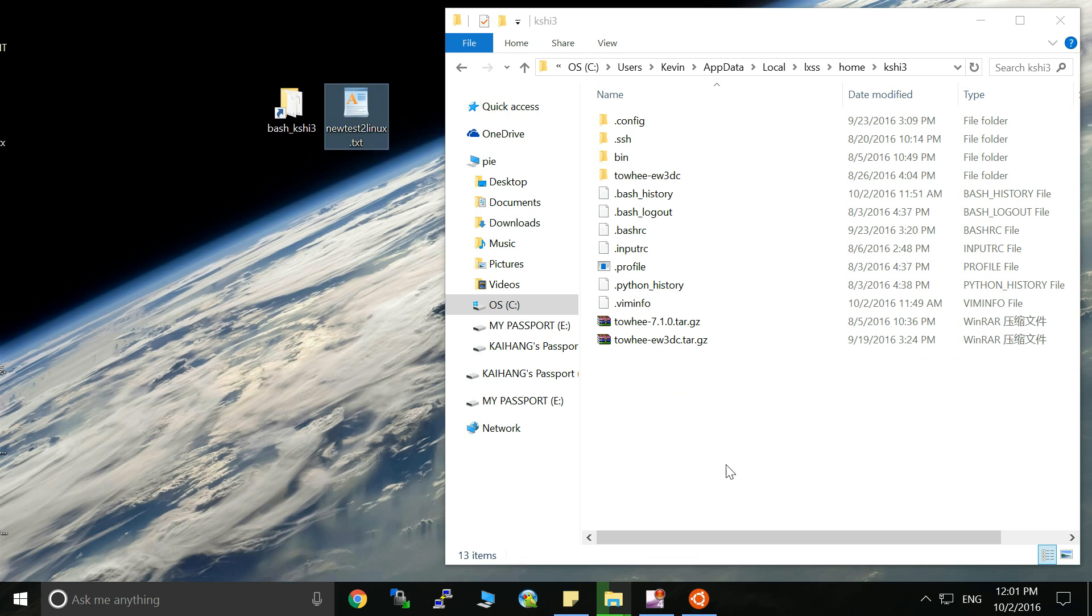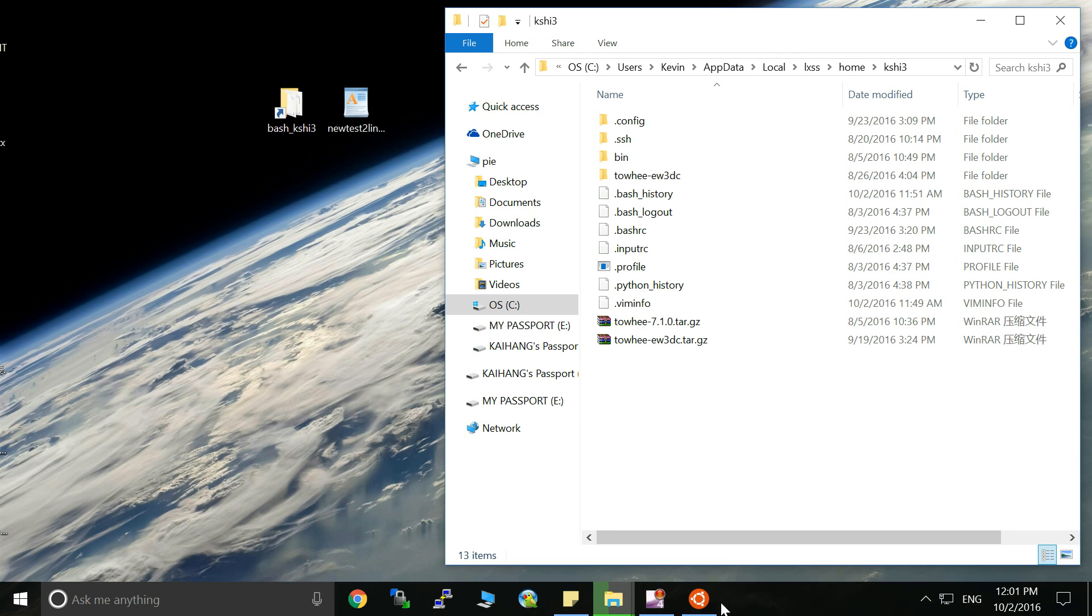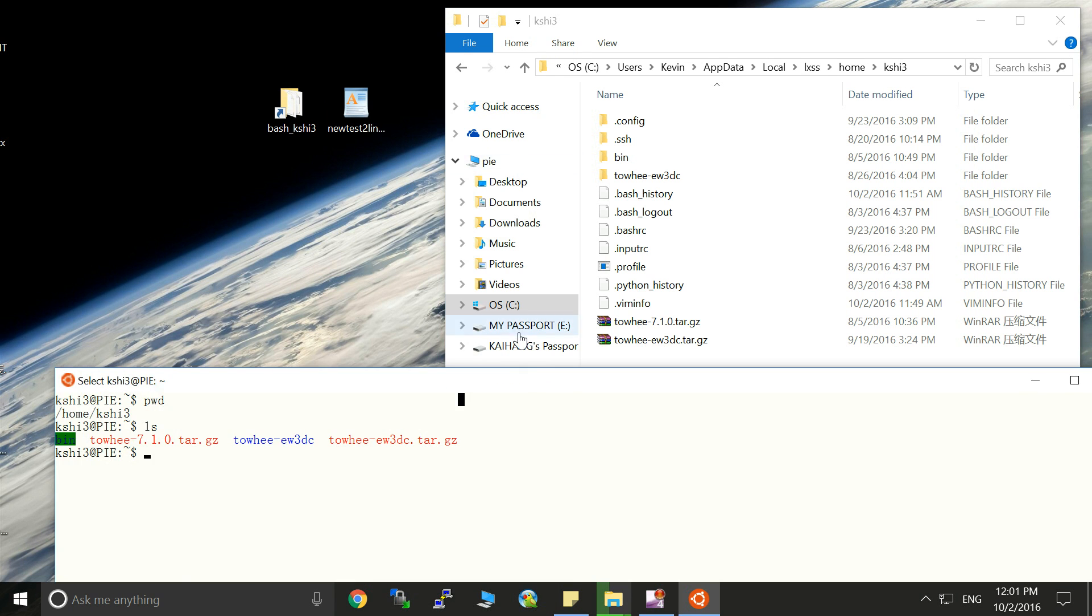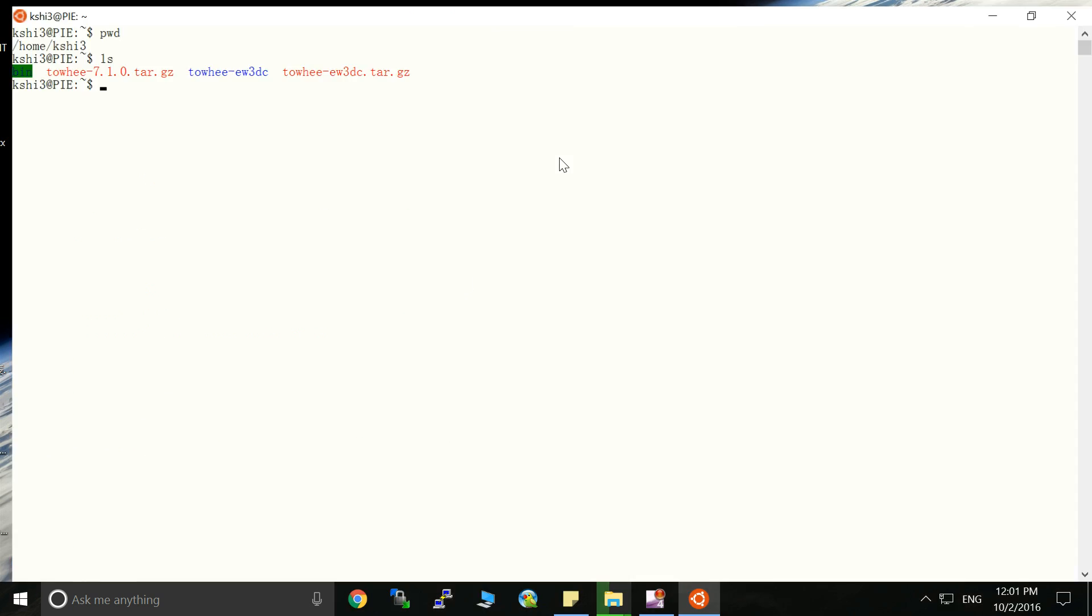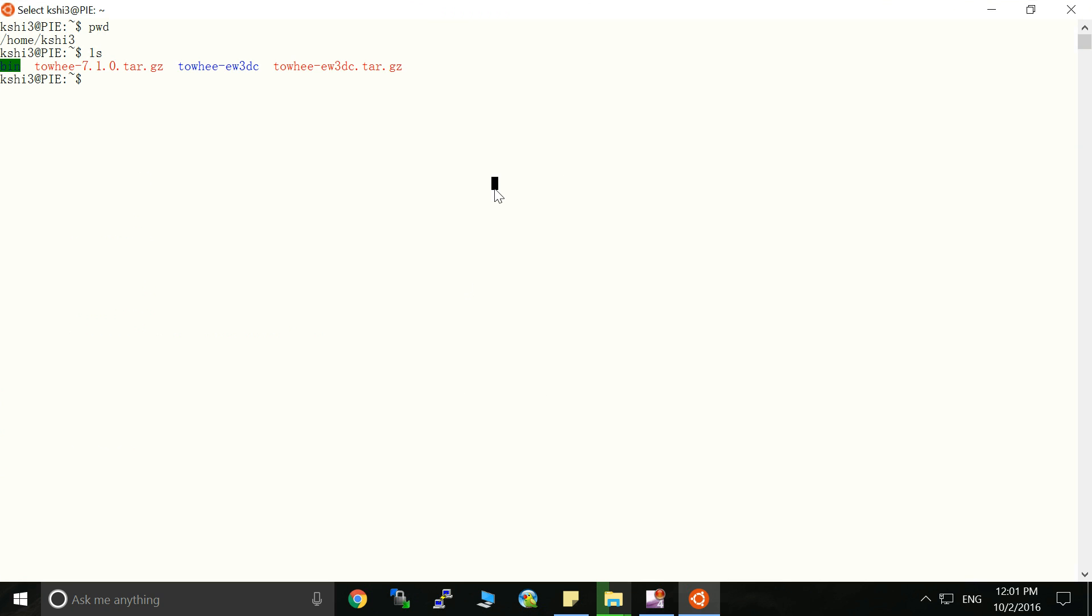So let's try another method. And actually this is the method that actually works. Let's go back to the root directory.